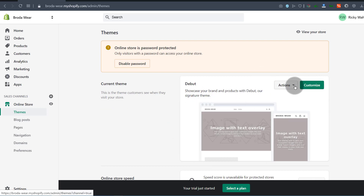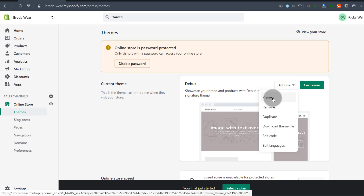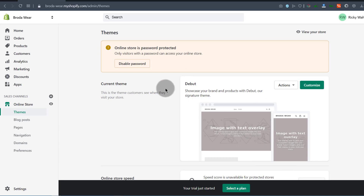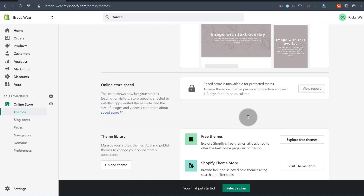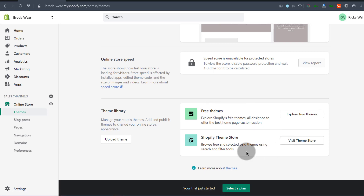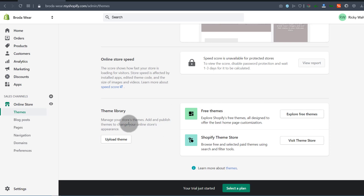If you want to design the homepage or any other pages, just click Customize and you'll be able to customize all the elements. You're going to change the theme — this is a default theme that comes with Shopify. If you go to the Theme Library, you'll see there are free themes and also premium themes you can buy. Free themes are fine, and we're going to find a free theme to use for this store.